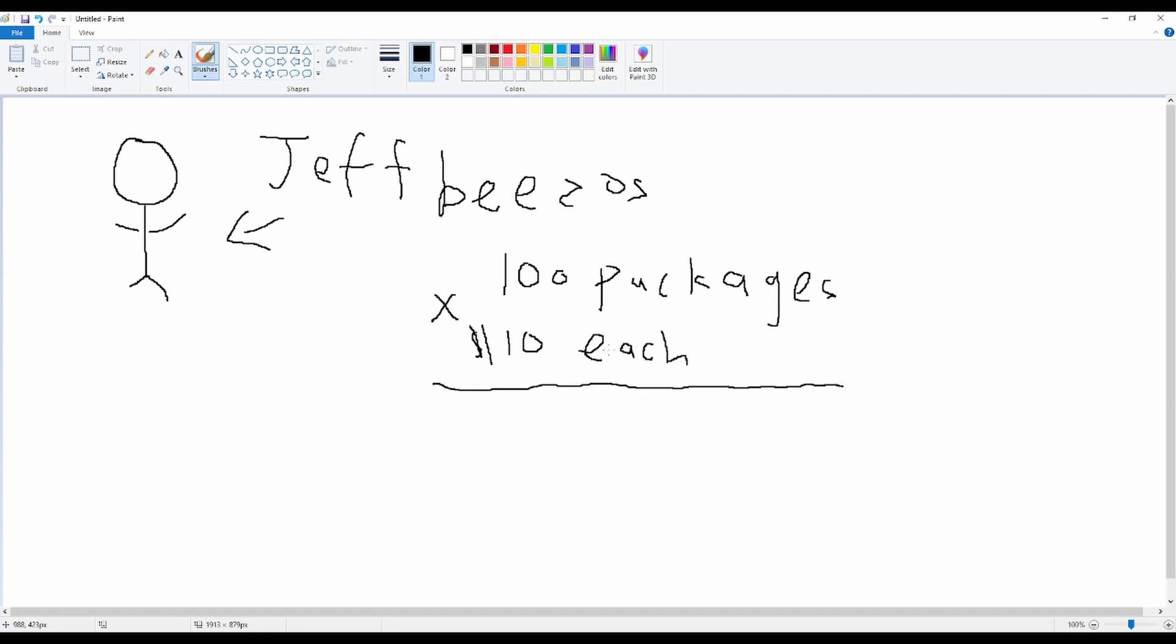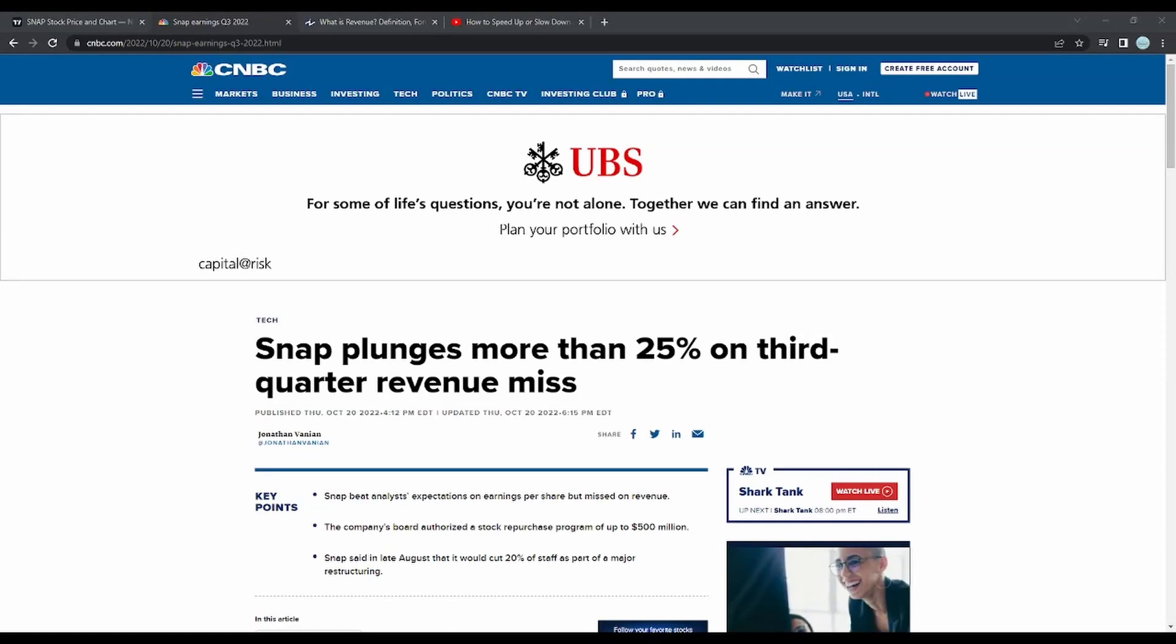Which is really hard math. I have to use a calculator for this and it is $1,000 revenue. That is basically how you calculate the revenue of any company.